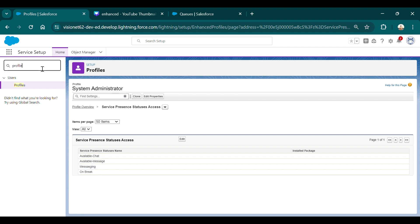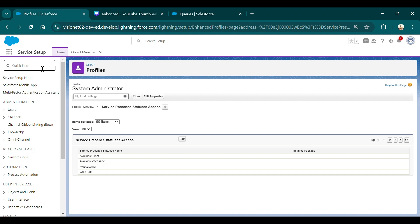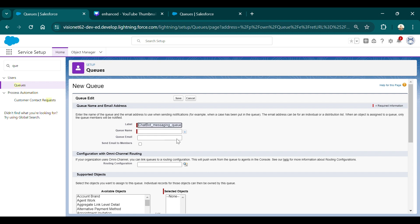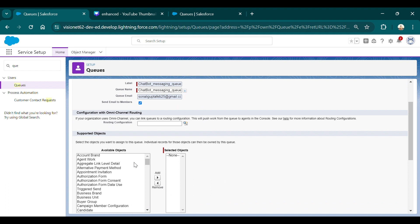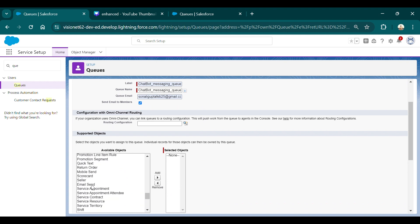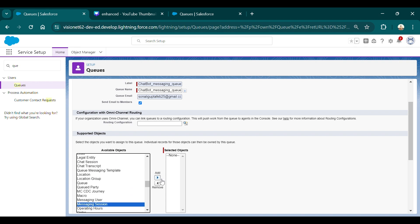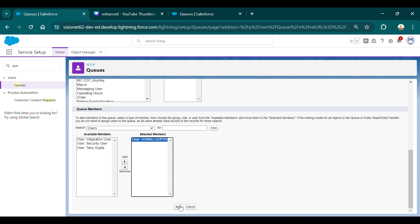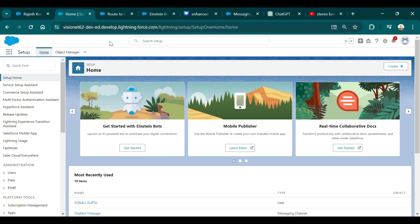After this is done, you need to go to Queues and create a new queue. This queue is important because whenever a customer creates a request from the chatbot, it will be directed to an agent in the queue who will pick up the request. Go to New, give a name such as 'Chatbot Messaging Queue', add an email, then in Supported Objects select Messaging Session and add it. Then select the queue members — I'm selecting myself — and save.